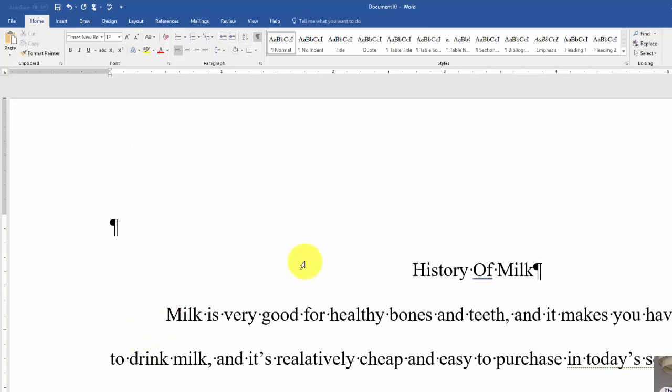It can also show you other things like every time you hit the space button, there's a little period that doesn't show up when you print, but it lets you know that there's a space in there. Things like indents and a few other things.